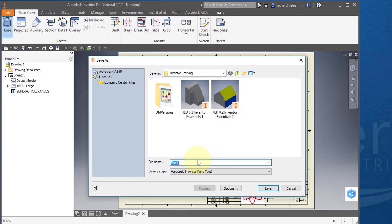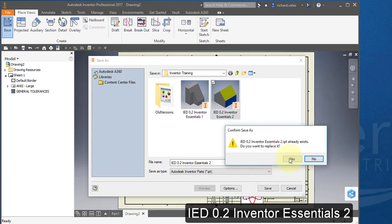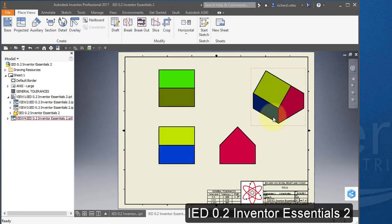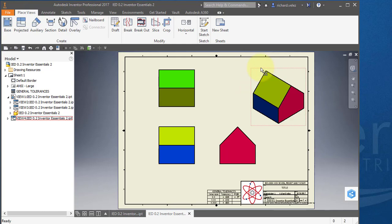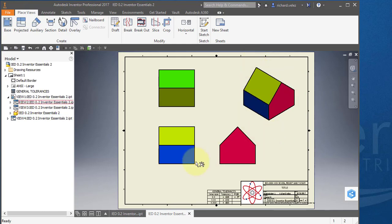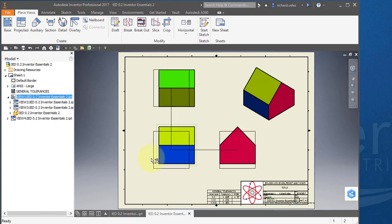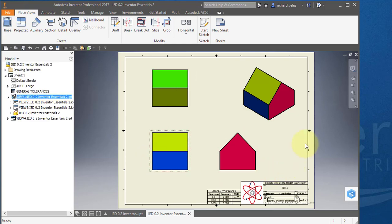Now Inventor has given me a warning because I haven't saved my part. I'm going to call it ID 0.2 Inventor Essentials 2. And select save. Now if you want to move any of your views, you can hover over the part. You'll get a little dotted red line. And you could move your view. If you want to move a view once again, hover over the part and you'll get a small red dotted line. And you could reposition it.